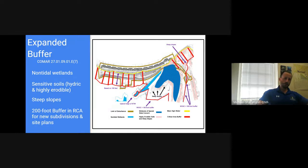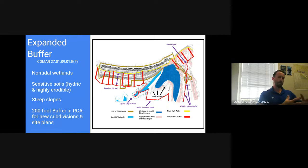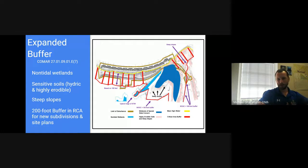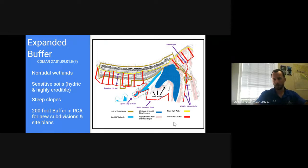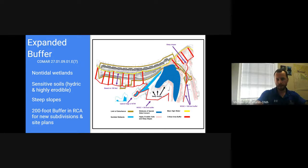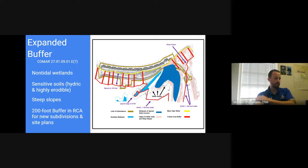I'm not going to go too far into expanded buffers because in most municipalities we aren't going to encounter situations where the buffer needs to be expanded very often. For more information, you'll find it in COMAR 27.01.09.01.E.7. The buffer will be expanded for other habitat protection areas, non-tidal wetlands, sensitive soils such as hydric and highly erodible soils, steep slopes, and in the case of a new RCA subdivision the buffer must be expanded to 200 feet.